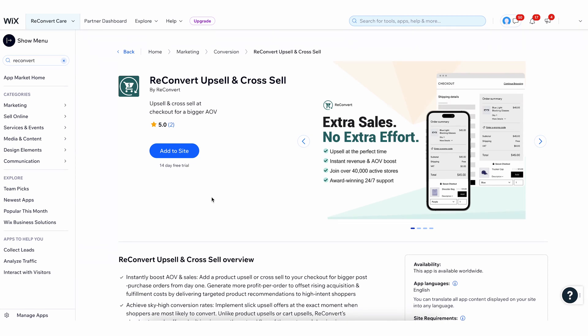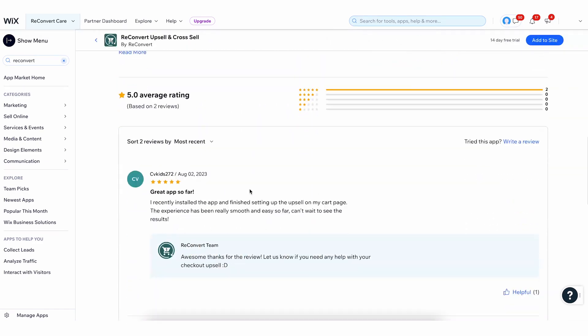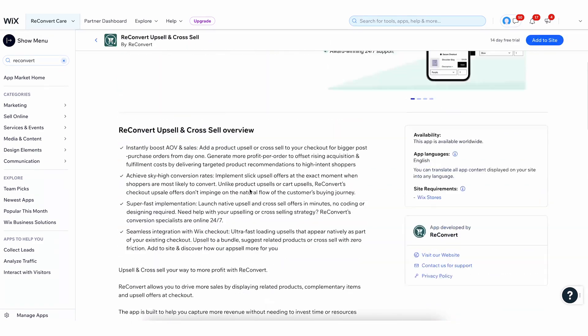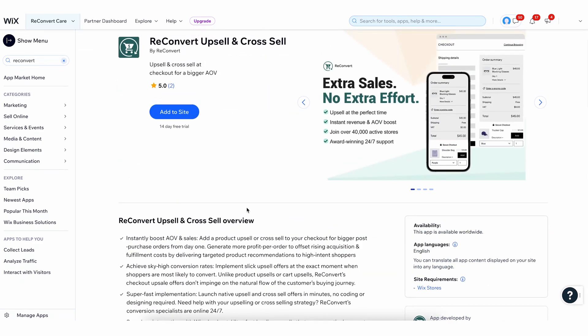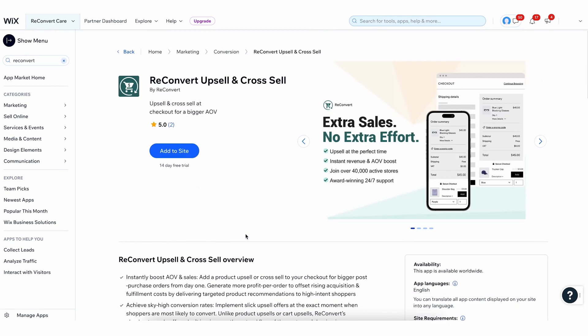To install Reconvert on Wix, you have to go to the Wix app market and look for Reconvert. Now, I have found the app and I am on the App Store listing page. You can go ahead and have a look at the description if you want, the pricing, etc. Now, let's just start by installing.